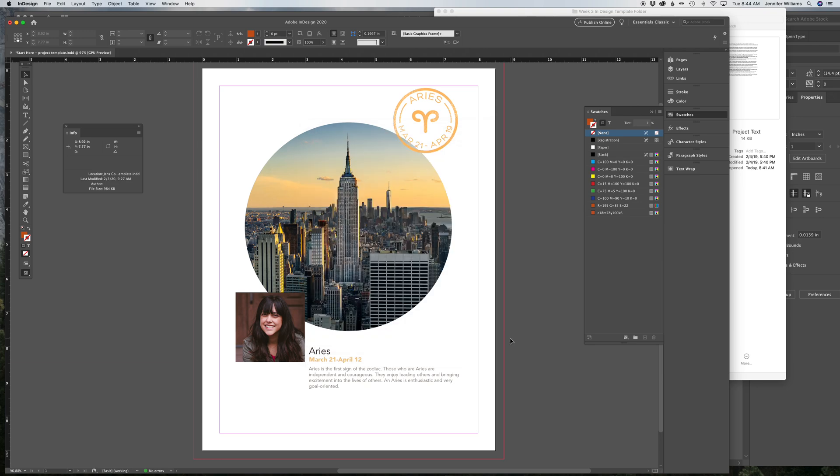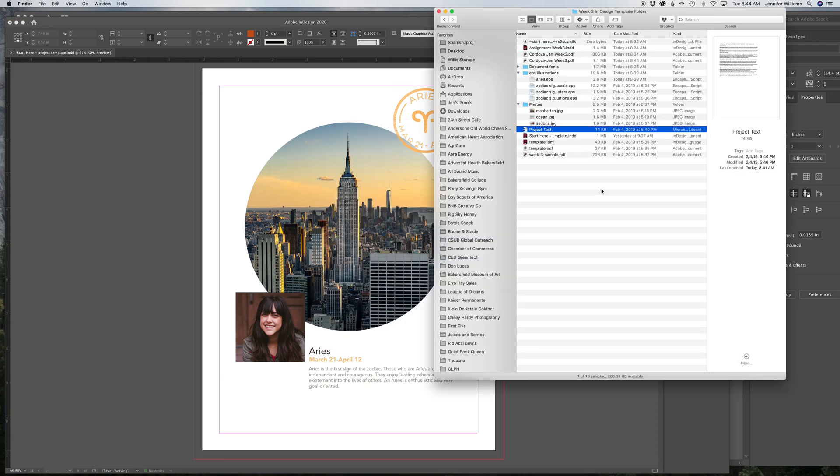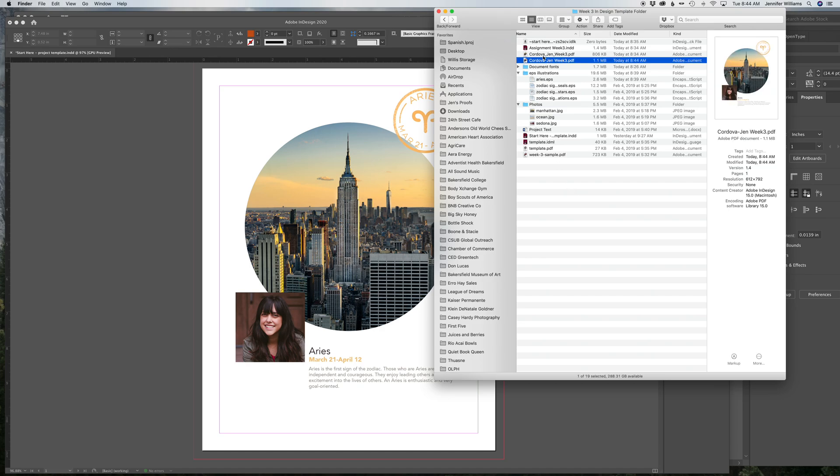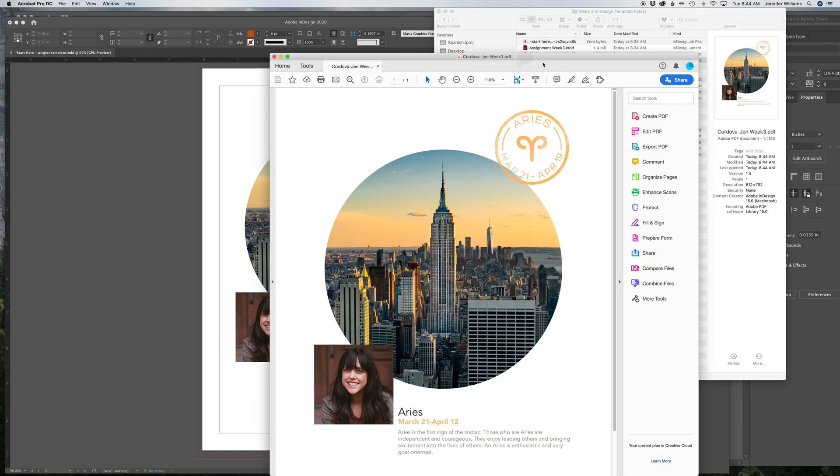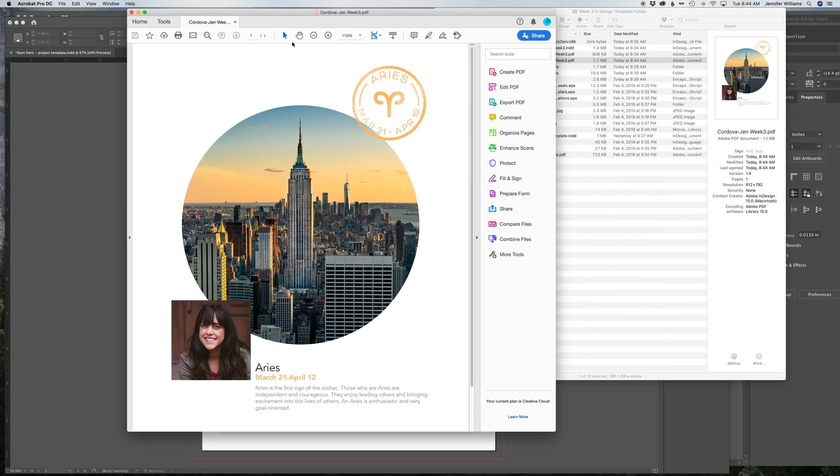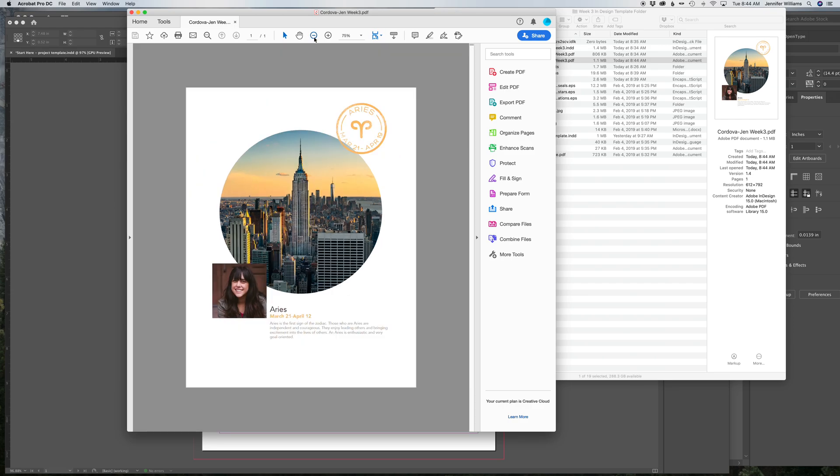And that's it. That's all you have to do. Now you should have your PDF file and this is what you upload to Canvas. And that's all. That's all you've got to do.